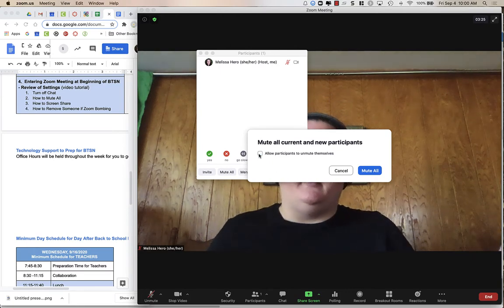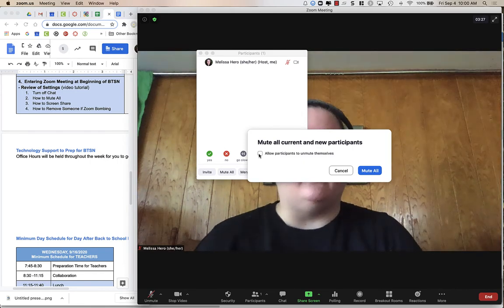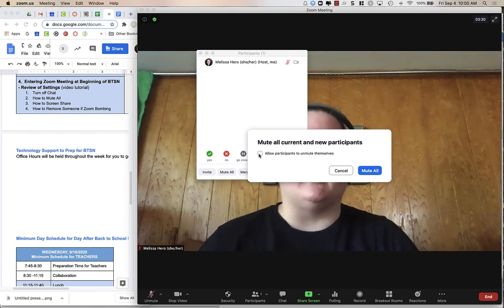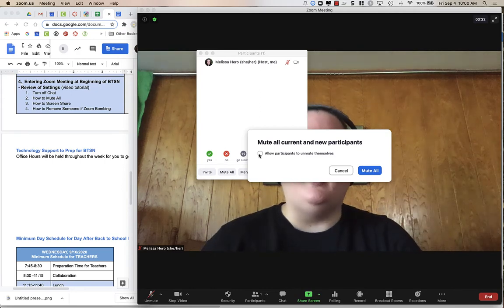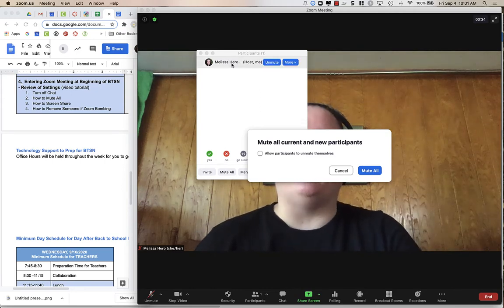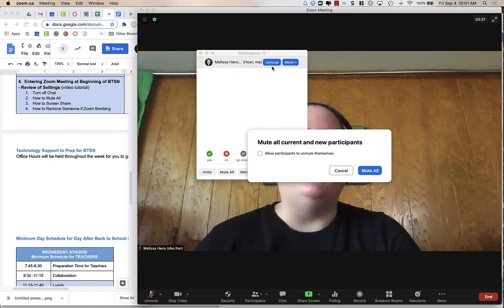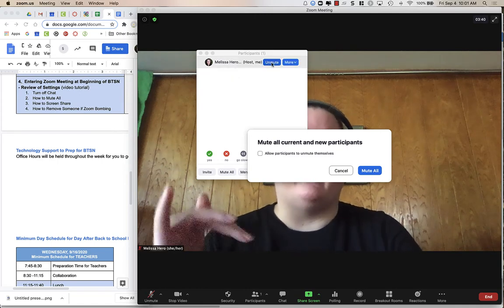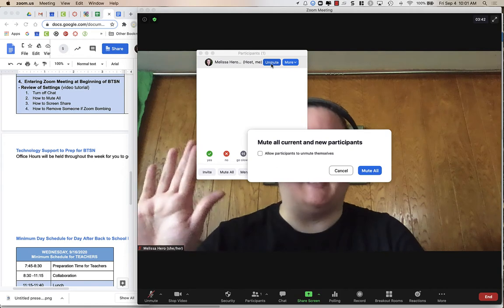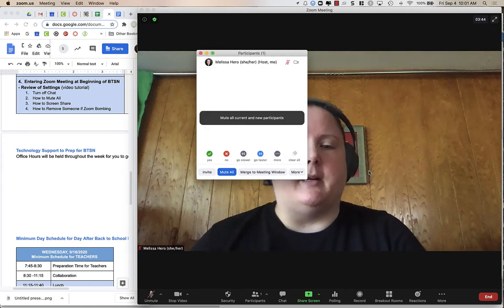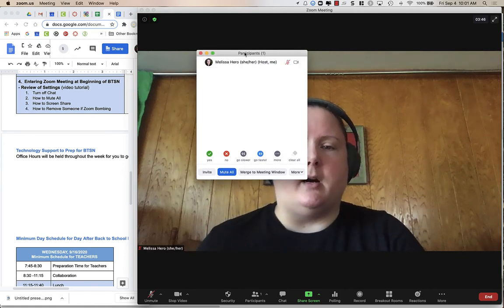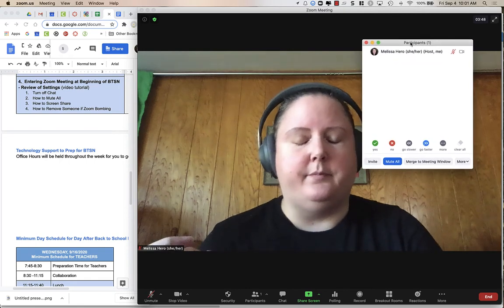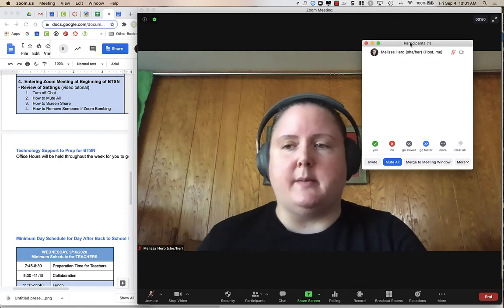If you do want to have them ask questions at the end, if you have any time left over, you could always tell them to click on participants and choose the Raise Hand feature. And then you can unmute them when you see them in the menu up here. So you would click Unmute when you hover over the person who has their hand up.